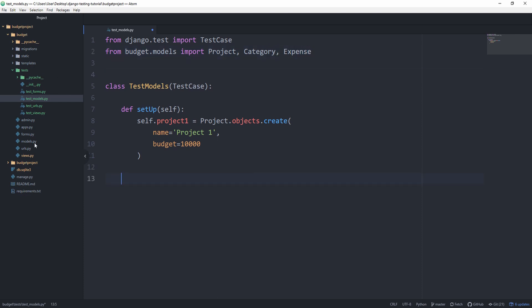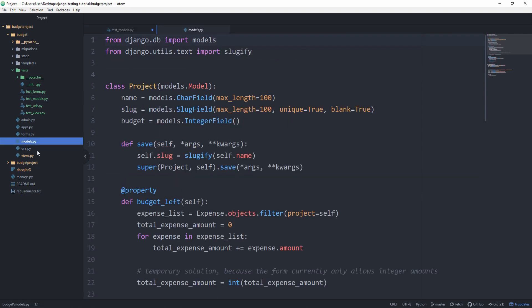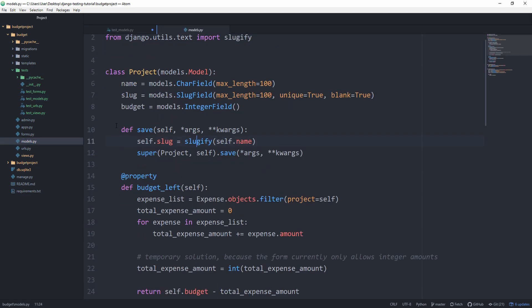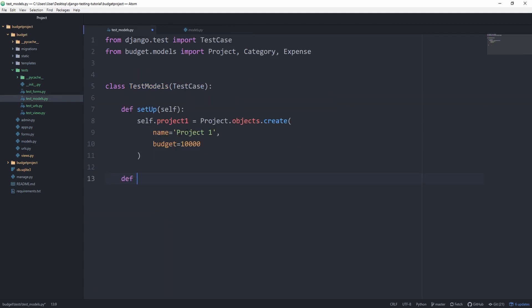Let's check out our models.py file. Inside of our save method, we set self.slug equal to a sluggified version of self.name. Therefore, we want to make sure that this mechanism is working correctly. Let's create a function called test_project_is_assigned_slug_on_creation.